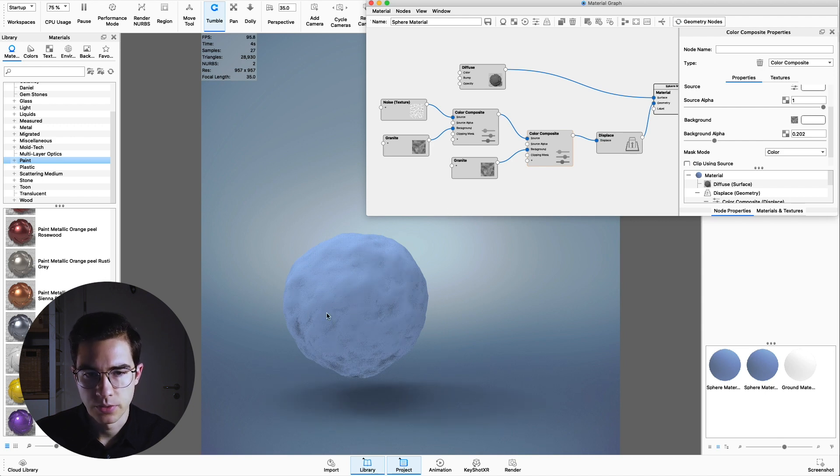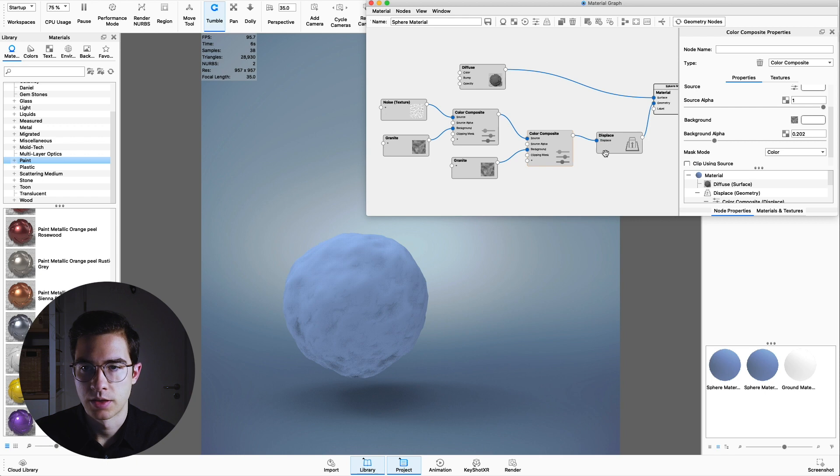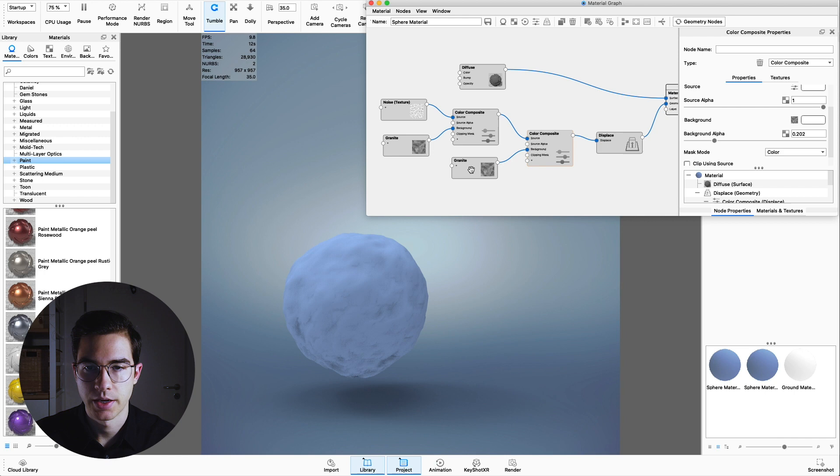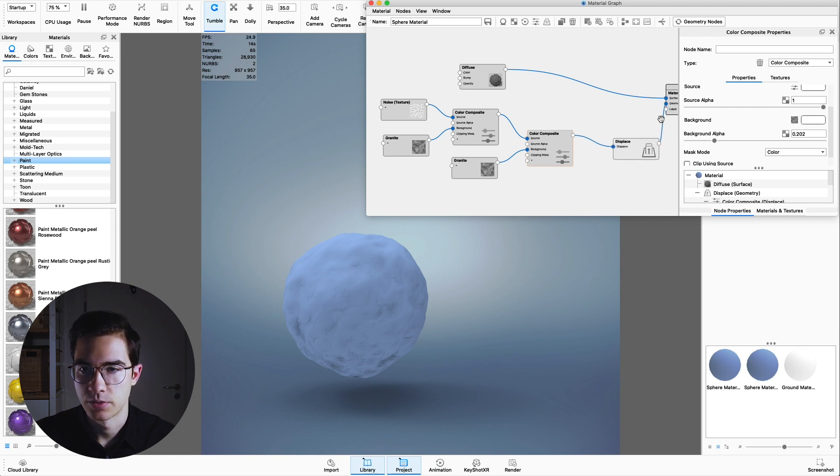As you can see this new granite will actually have less opacity and therefore is going to change the displacement not as much. Uncheck the preview color again and let's rerun the geometry nodes. This is fine for me. You can play around with the height of this granite or the impact that this new texture has, but I think I'll leave it for now.